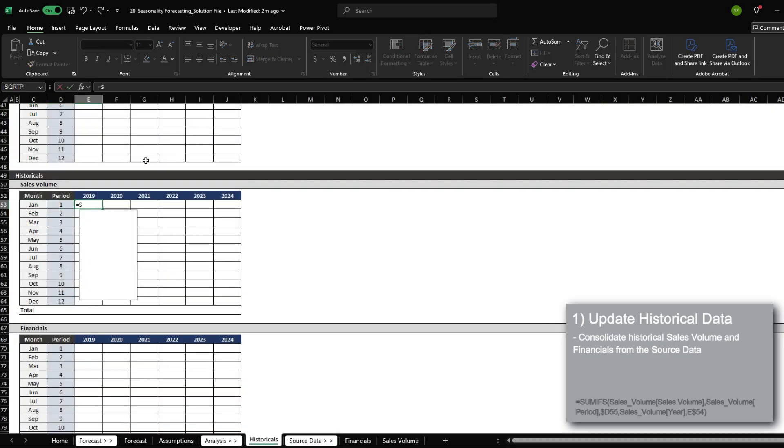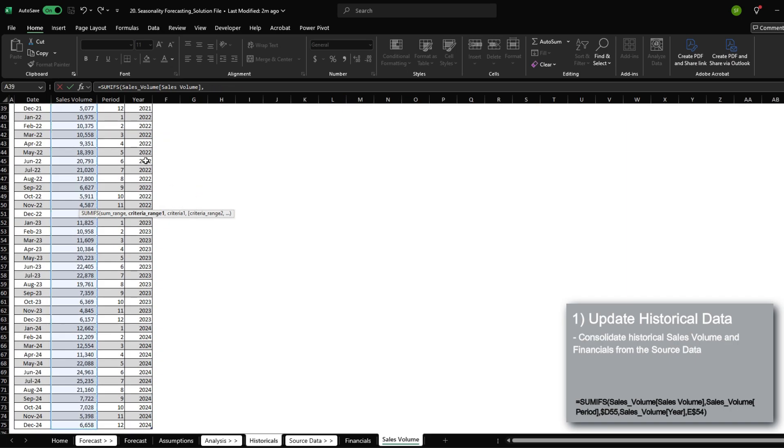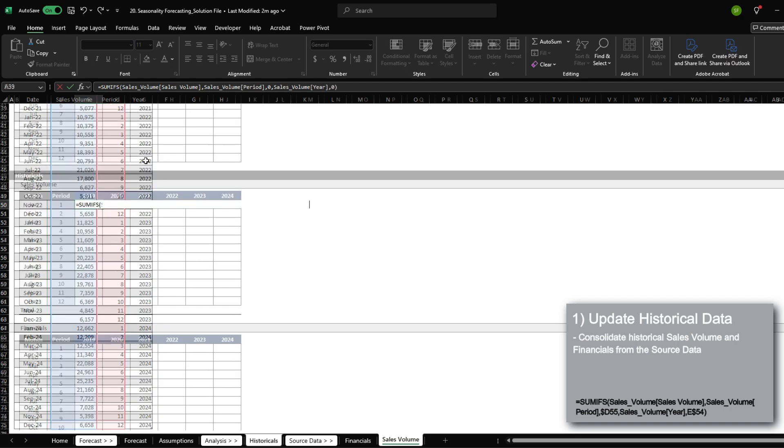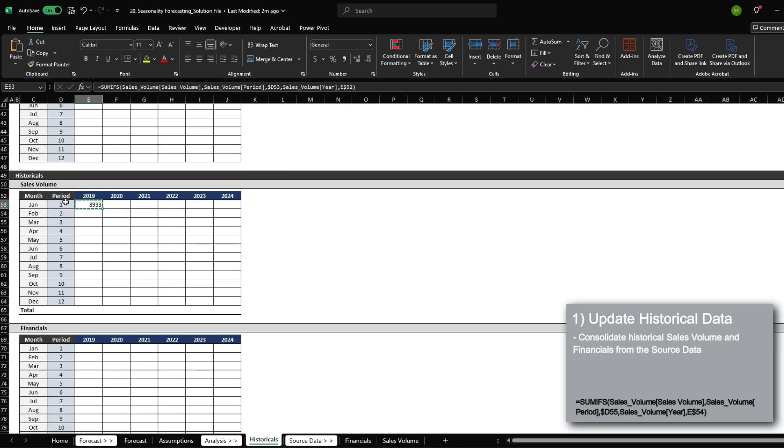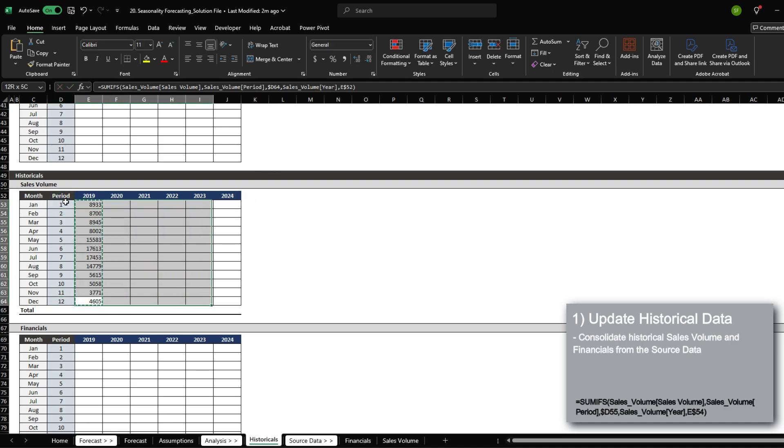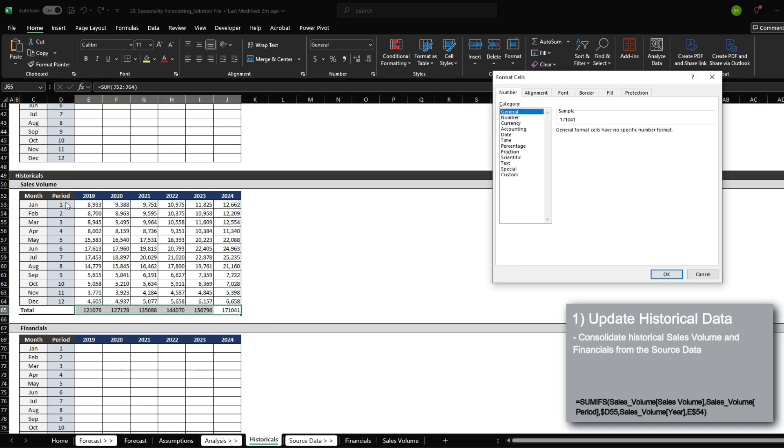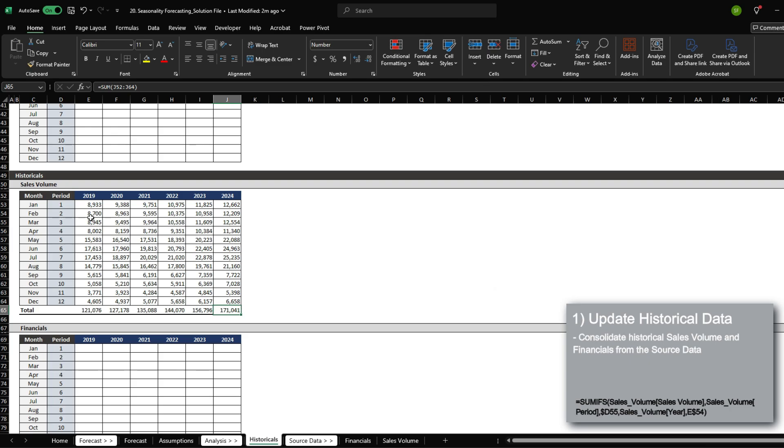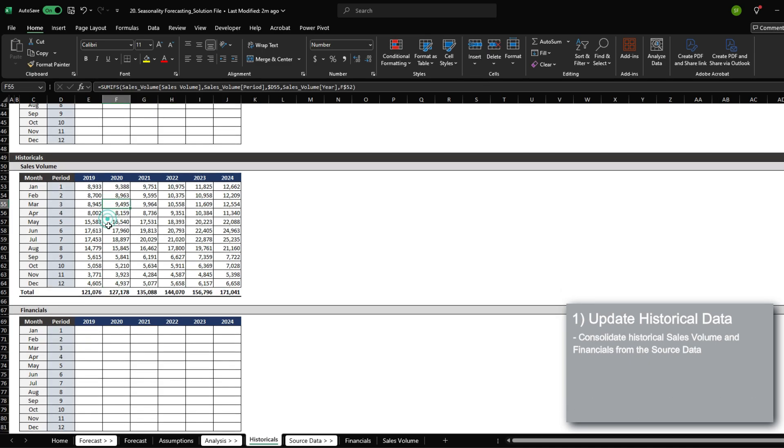For the sales volume, we are going to sum the sales volume based on the period and based on the year. The year is going to be this header over here, and the period is going to be this value over here. Sum the whole thing. And we now have historical sales volume.